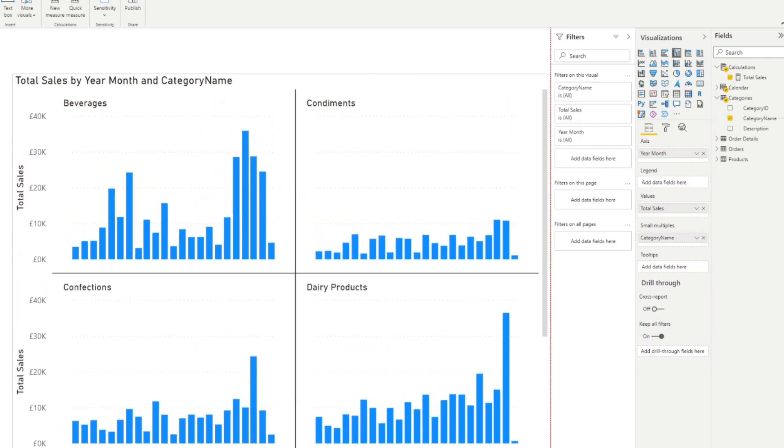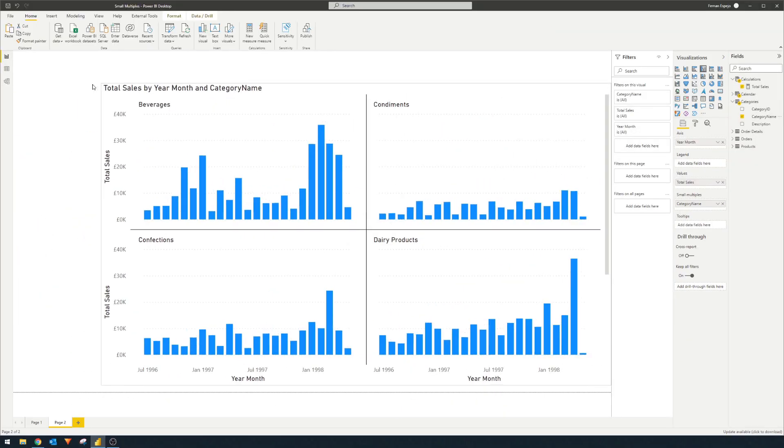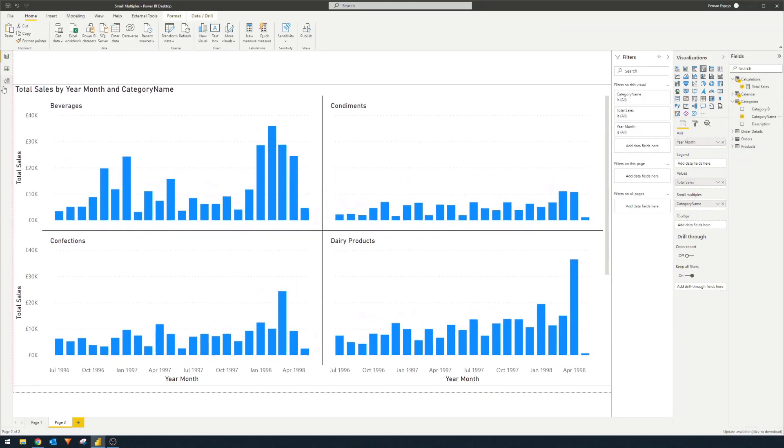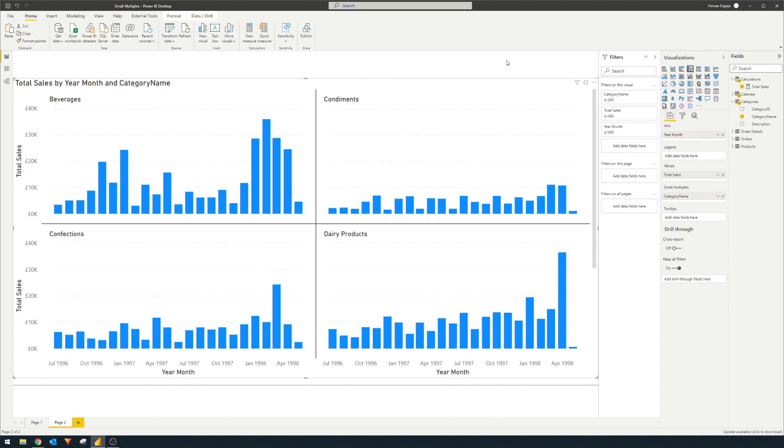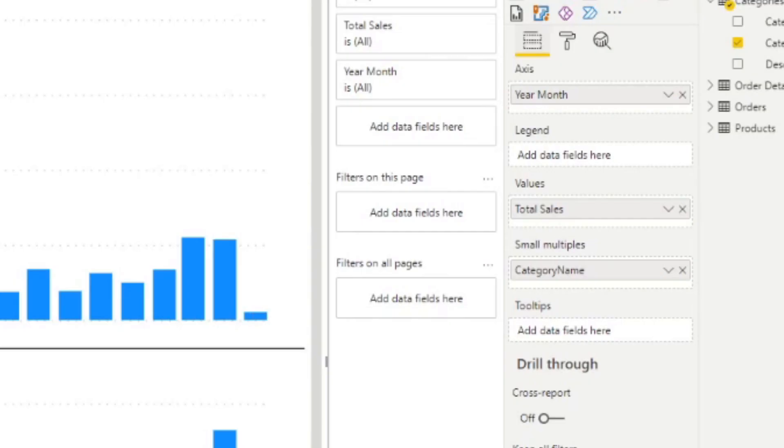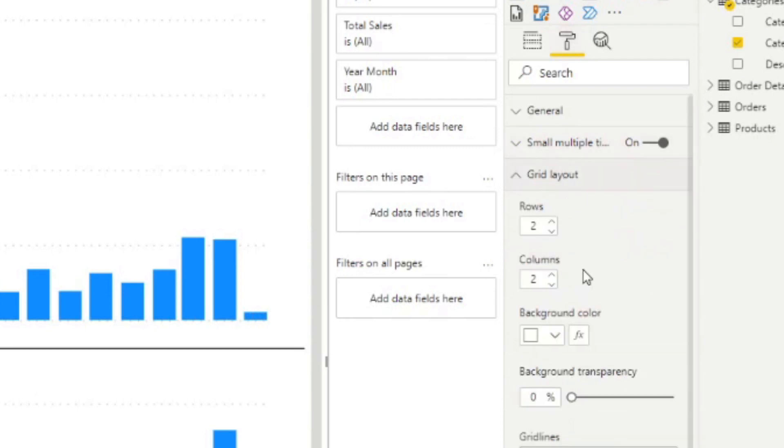So now what it's done is within this one visual, it's created the same charts, but split into these small versions of it to show the different categories. And with small multiples, you will have a couple of options to format it. So if you go to the format pane of this visual, you will see here that you have a couple of options here.